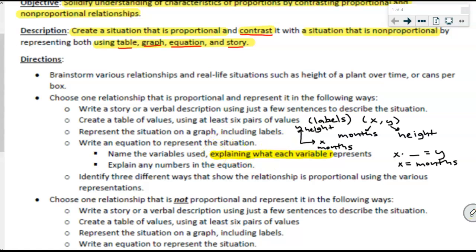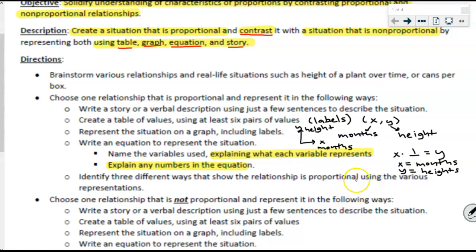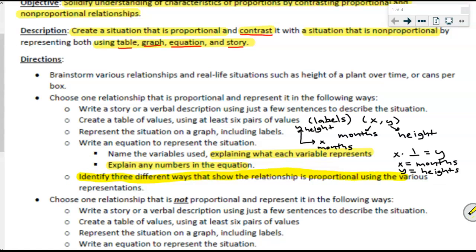If you're going to use x, tell me what x represents; if you're going to use y, tell me what y represents. Also — and I'm highlighting this because it's where students last year lost points — explain any numbers in the equation. For the made-up situation, it would be y = x × 1, and I'd have to explain what the 1 represents: the inches grown per month. Finally, identify three ways that show the relationship is proportional using the various representations.